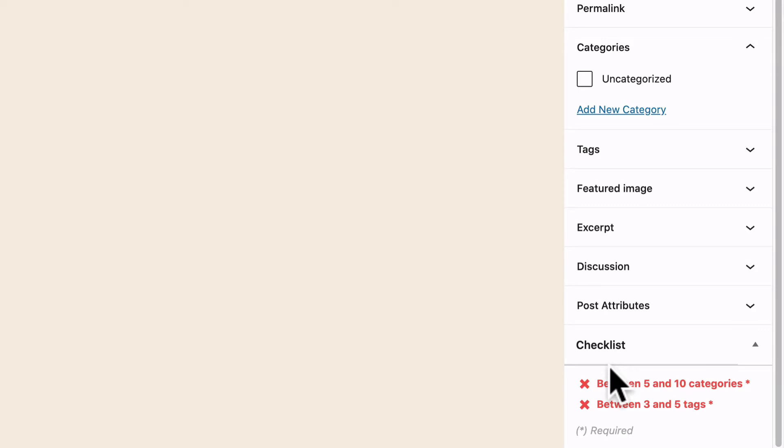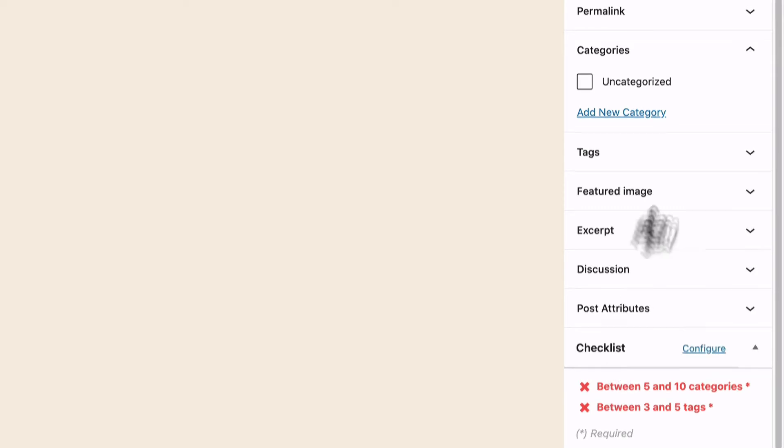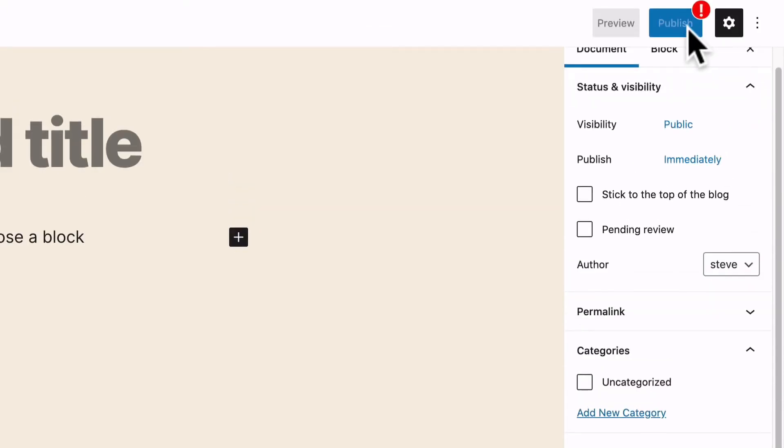and I have to add between three and five tags. And at the moment, the publish button is not working.